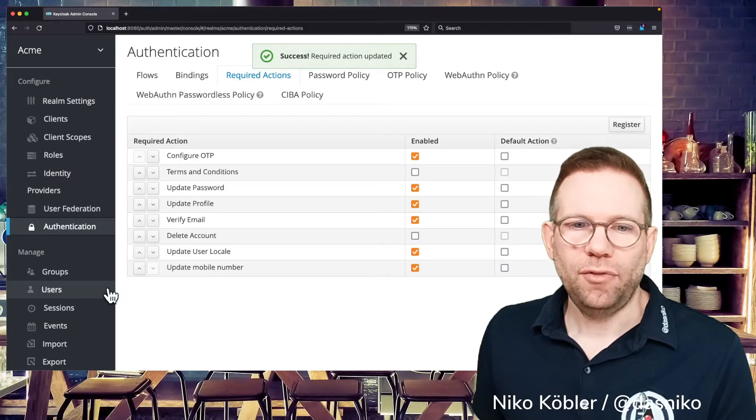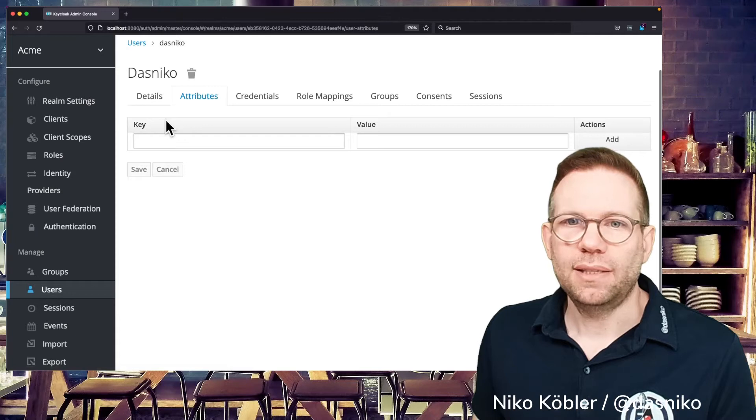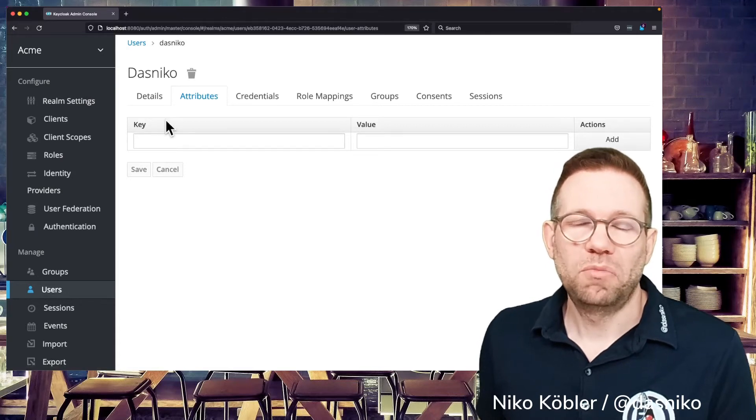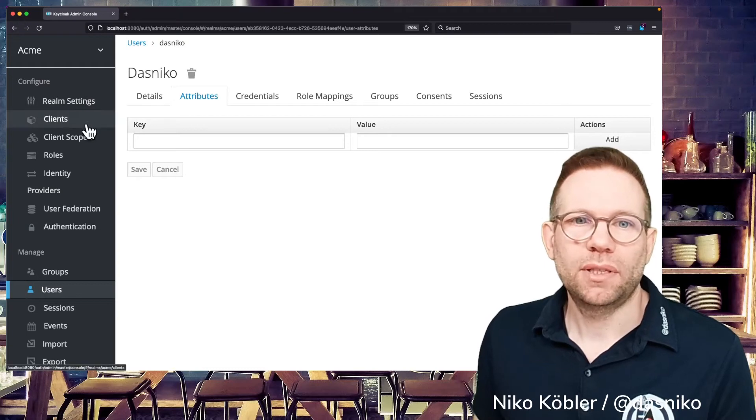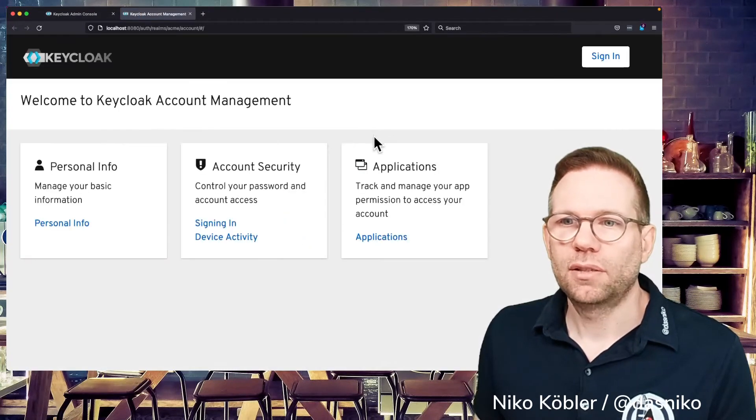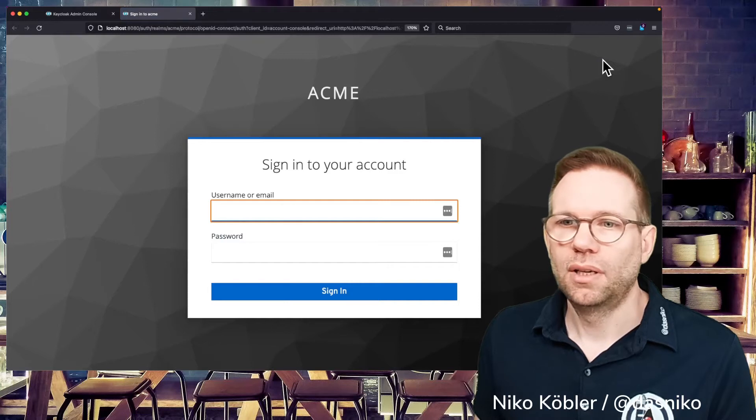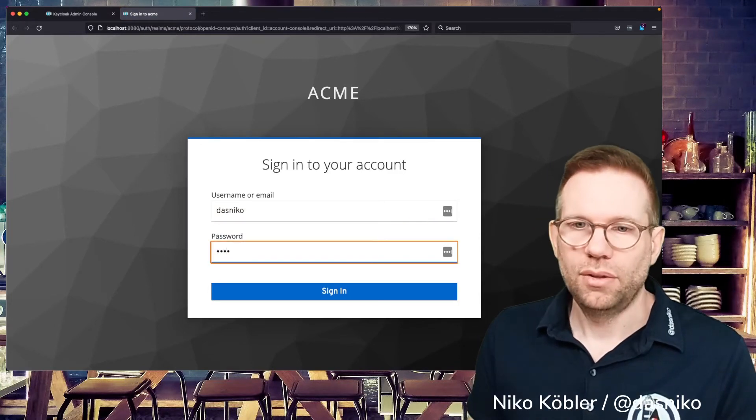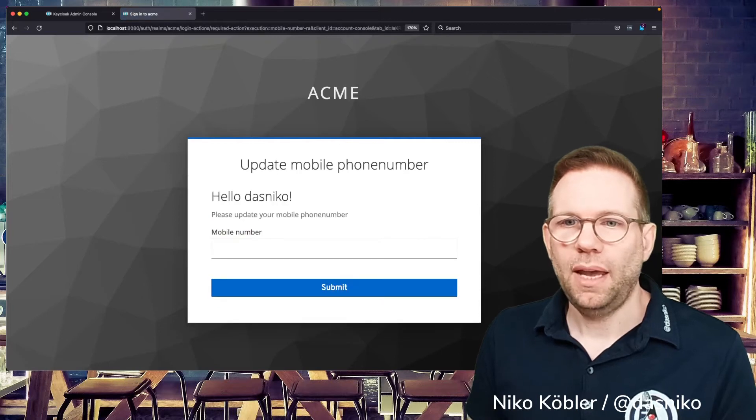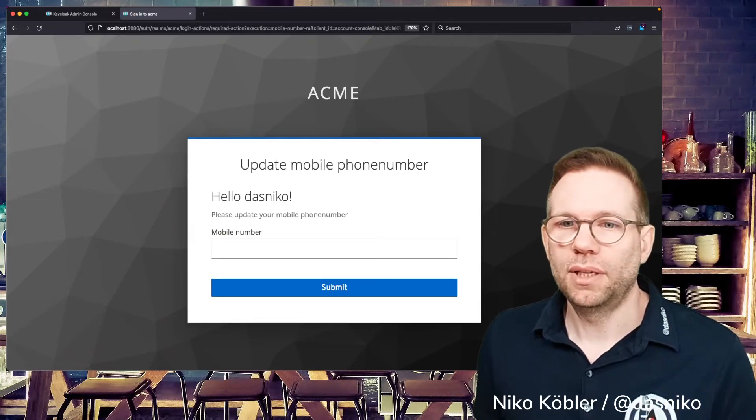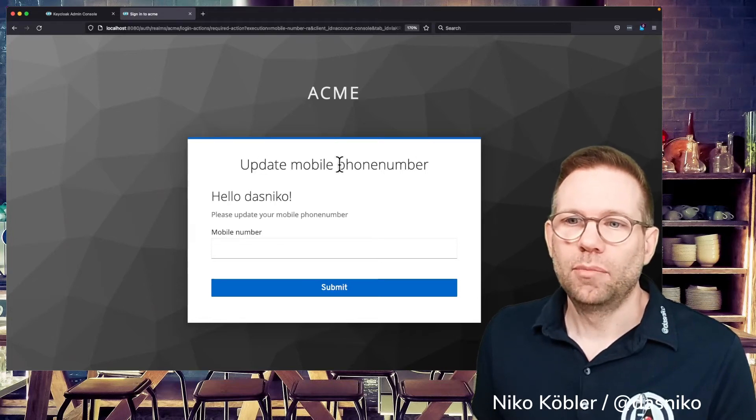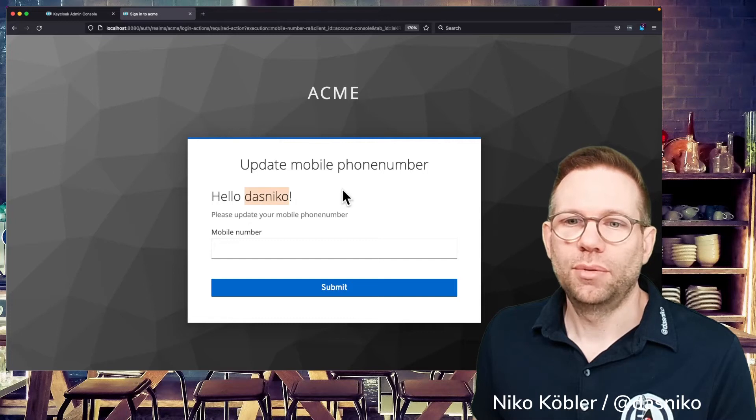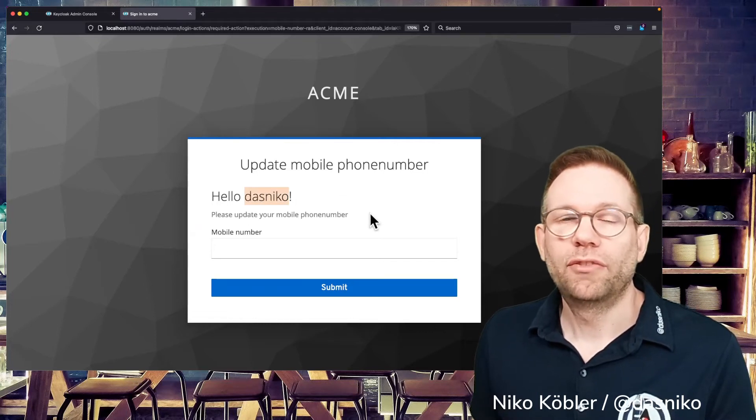And if we switch back to our users, we can see our user doesn't have any attributes there, no mobile number. And so let's see what happens if the user authenticates just using the account console and now entering the user's credentials. And we can present it with a form like we already saw what we implemented. Actually update mobile phone number. Hello Dasniko. That's our username. And please update your mobile phone number.